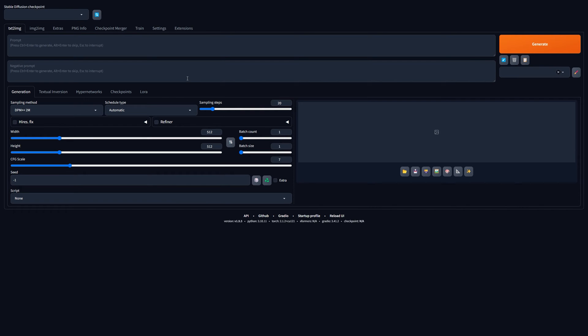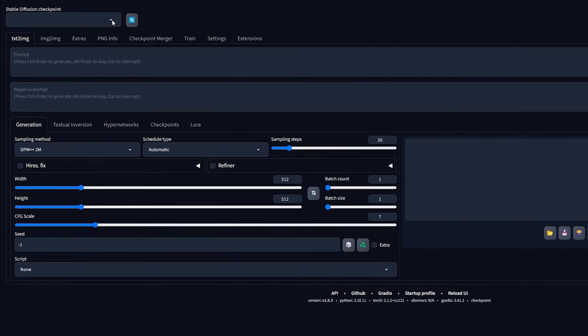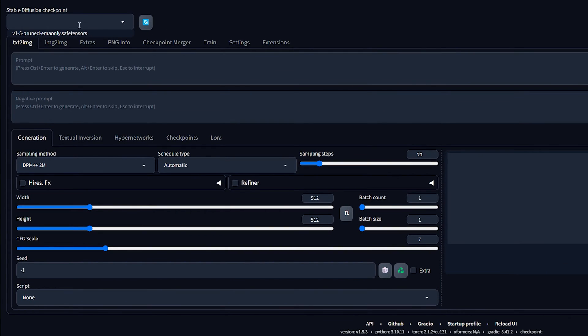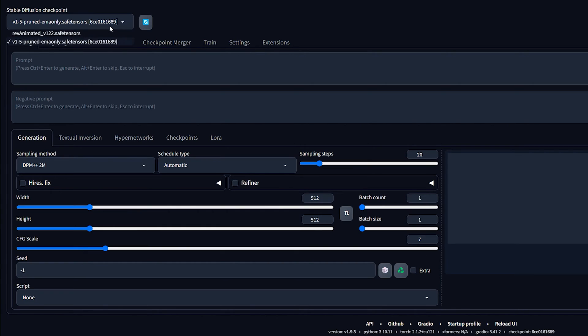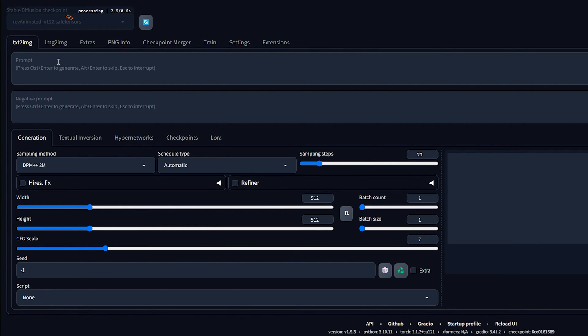And there you have it. Unlimited access to one of the best AI image generators out there. To get started, select a checkpoint in the top left. I recommend downloading a different checkpoint than the default one, because the pre-installed checkpoint is honestly pretty bad.